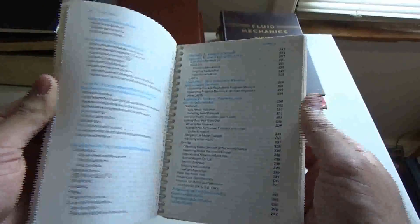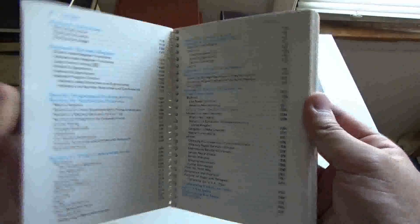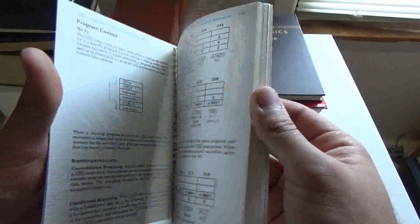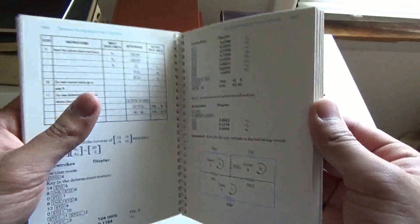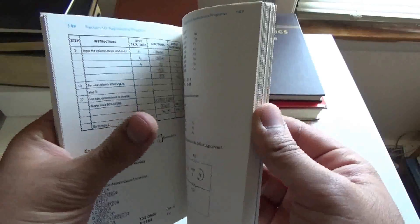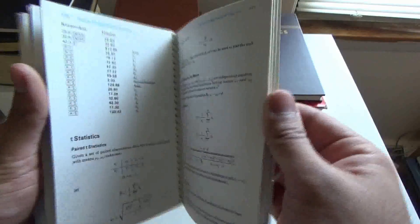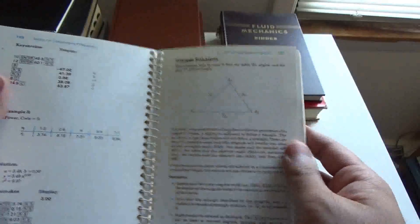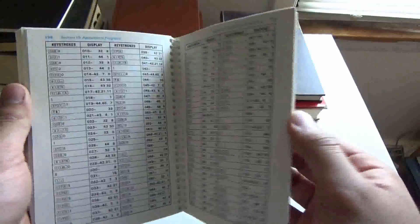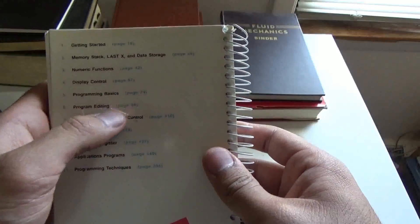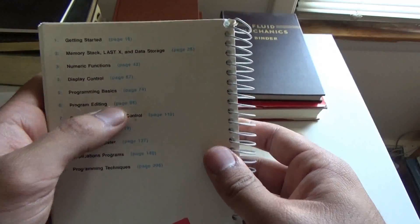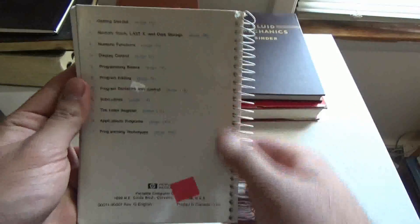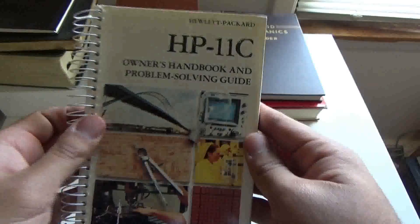This is a basic calculator manual for the HP 11c Voyager series calculator. This was the second from the bottom line of calculator. You had the 10c which was basic, and the 11c which was slightly better. This one shows you exactly how to program and all that stuff. It's got a little bit of a rip there, but it's got the table of contents on the back. It's really well written, clear, easy to use. Since I don't have an 11c, it's pretty useless for me.